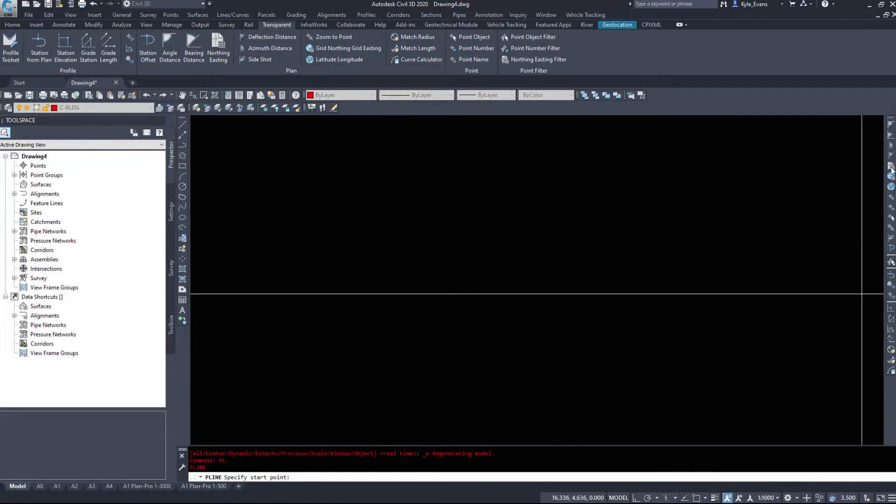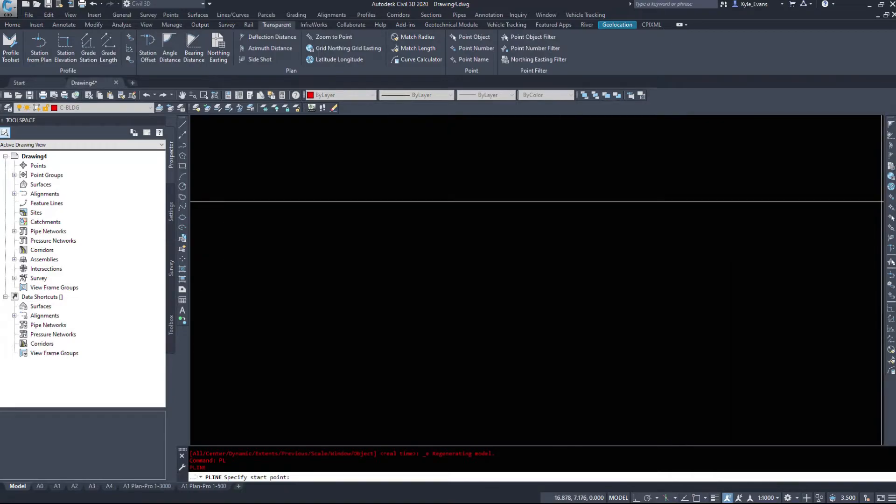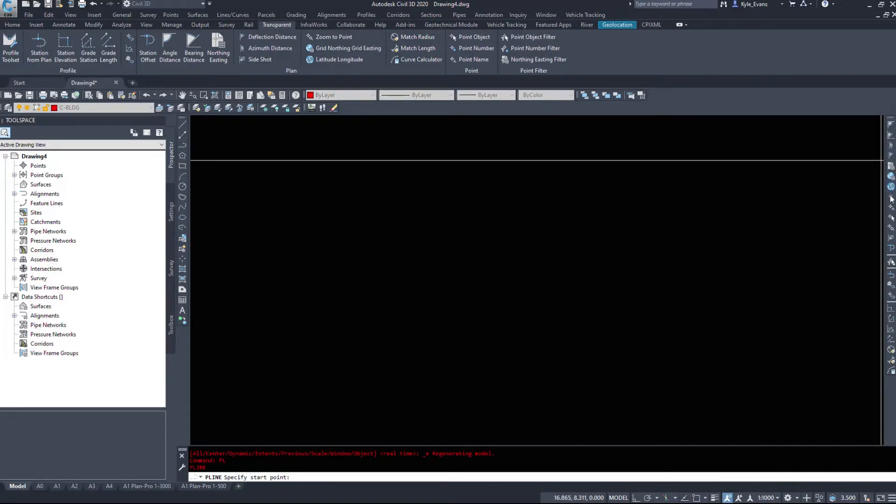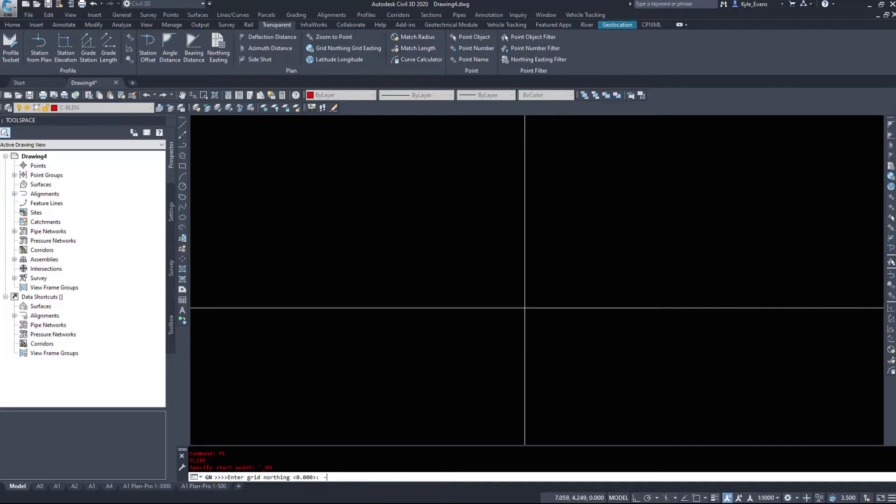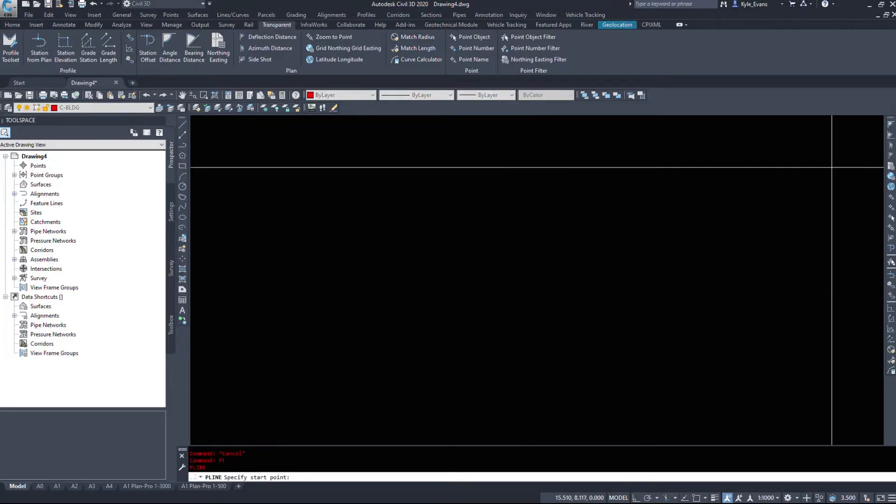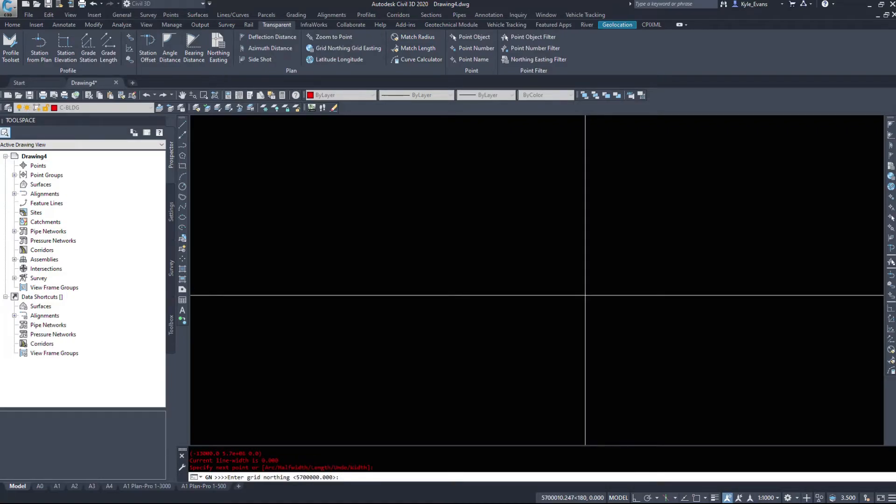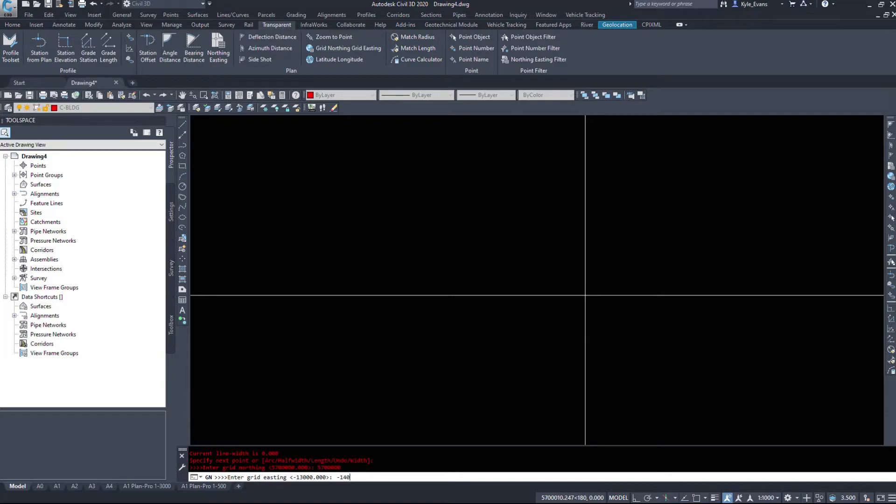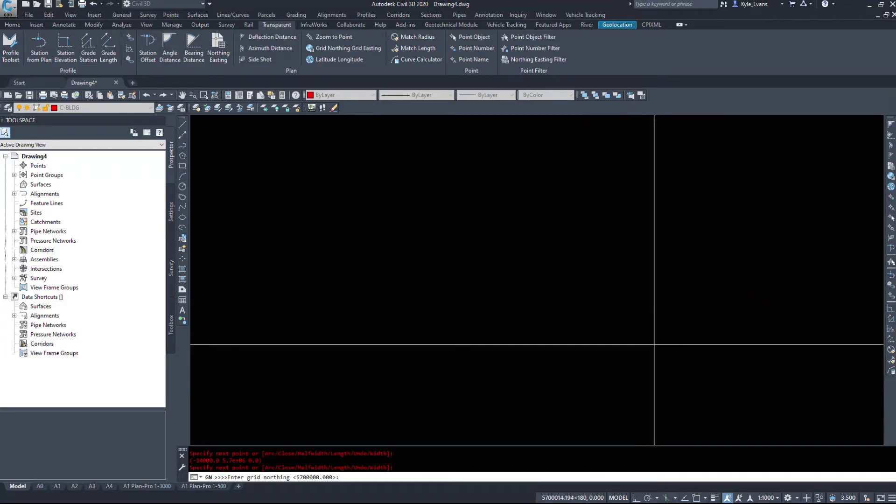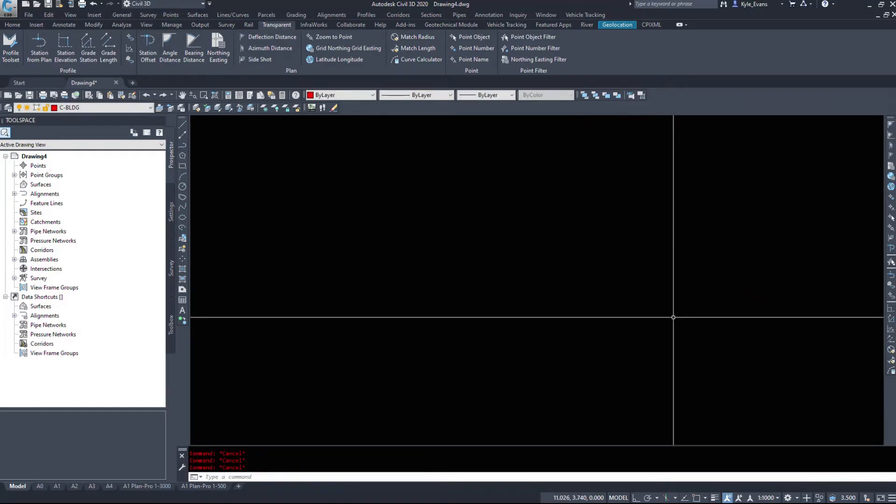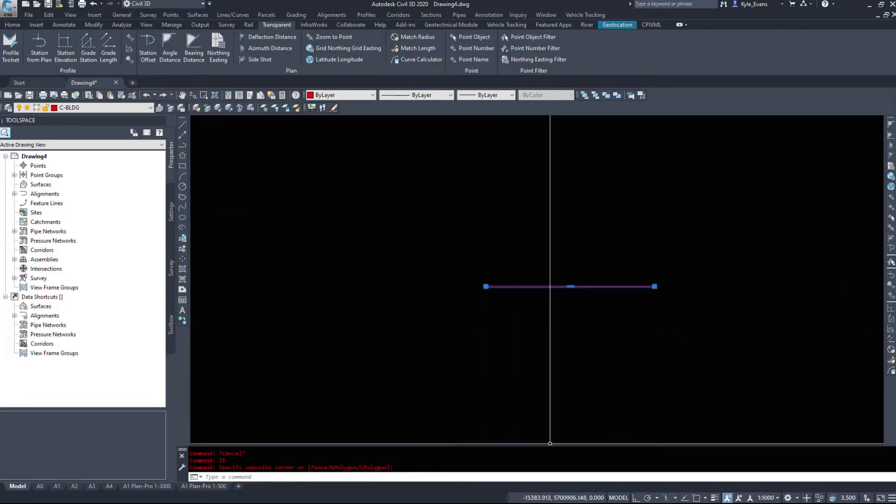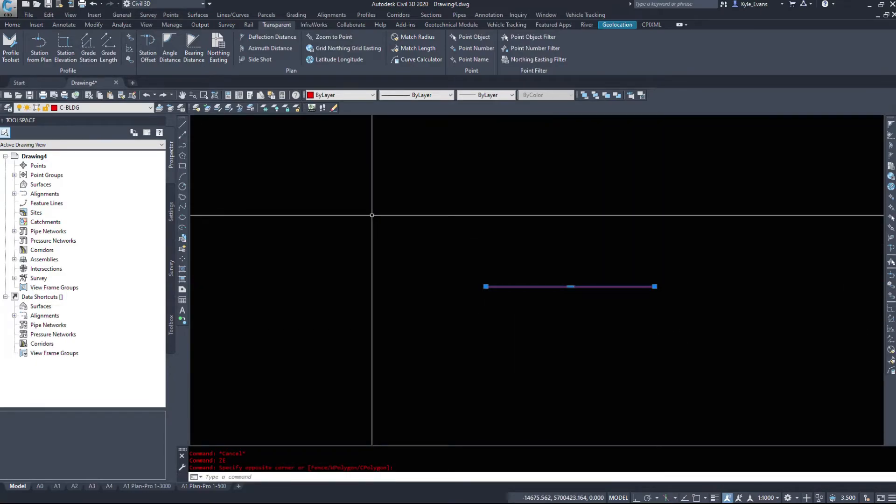So polyline, we'll try this again. I didn't read the command line when I went to type things in. Grid easting minus 13,000 and then it asks for another grid northing so we'll type 5.7 million again. So if I was to hit enter now it would accept my previous input. And inadvertently I'm just going to hit enter a couple more times. As I'm trying to exit the command I'm going to hit escape.